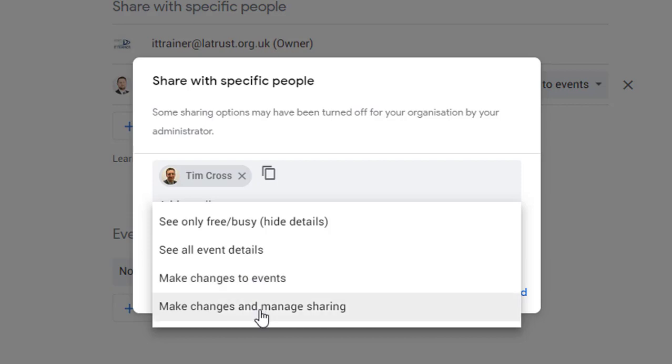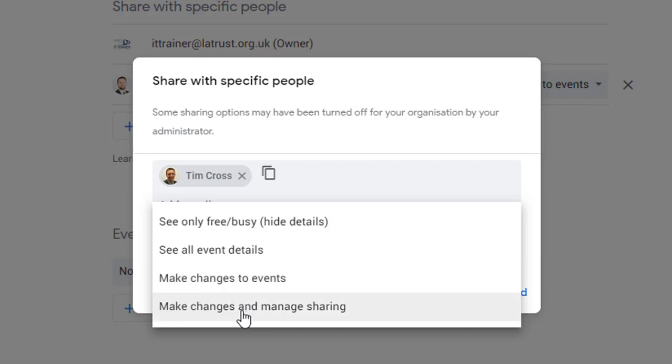Or to make changes and manage sharing. So make changes means they can add events to your calendars, and make changes and manage sharing means they can also share your calendar with other people.